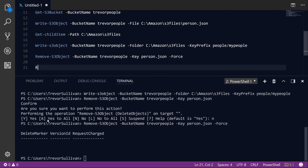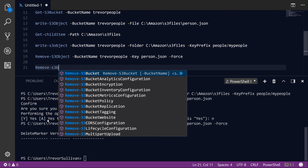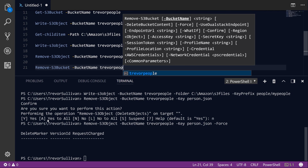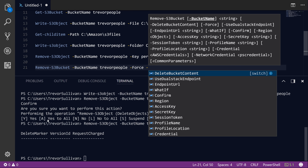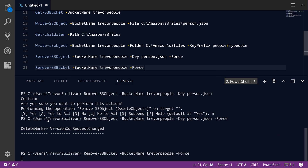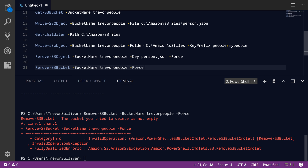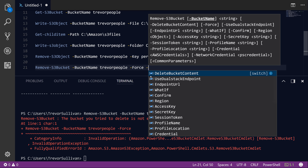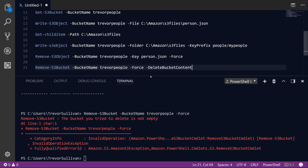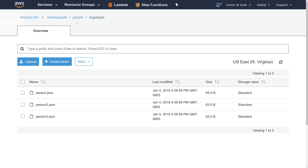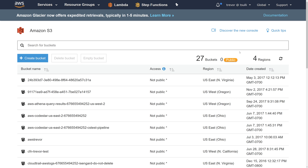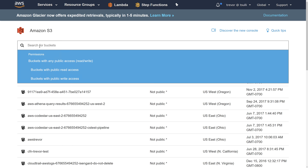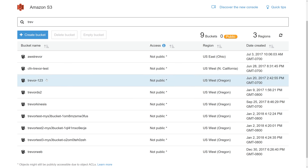What I'm going to do now is actually delete the entire bucket. I'm going to call Remove-S3Bucket, specify the bucket name, and use -Force to override the prompt. I'm also going to add the switch parameter -DeleteBucketContent. If we just try to run this without it, S3 will throw an error telling us there's data inside the bucket and asking if we're sure. Specifying -DeleteBucketContent overrides that. If we hit F8 to run that, it will delete all of the objects in the bucket along with the bucket itself. If we try to refresh here, we get an error that the bucket doesn't exist. Navigating up to the root in the S3 management console and searching for the 'trevor-people' bucket confirms it no longer exists.